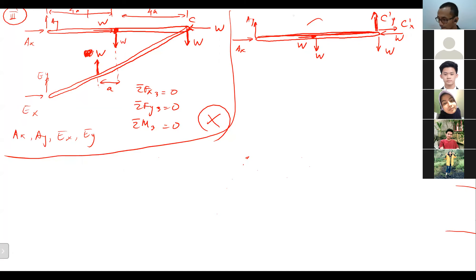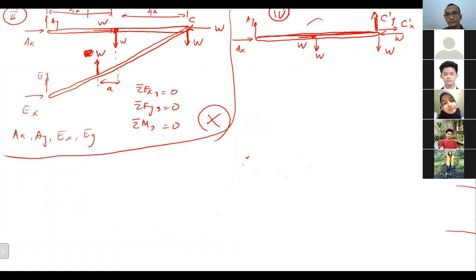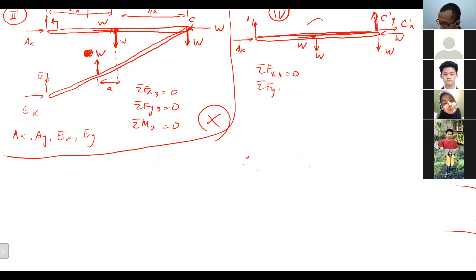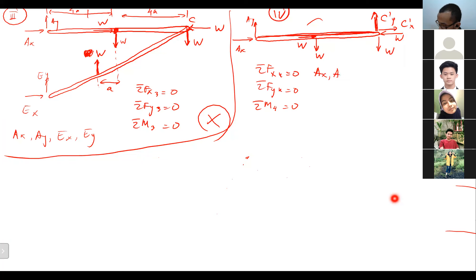This is our fourth free body diagram. How many equations and unknowns? We have three equations as usual: sigma FX4 = 0, sigma FY4 = 0, sigma M4 = 0. But we have four unknowns: AX, AY, CX, and CY. So we still cannot solve this alone.